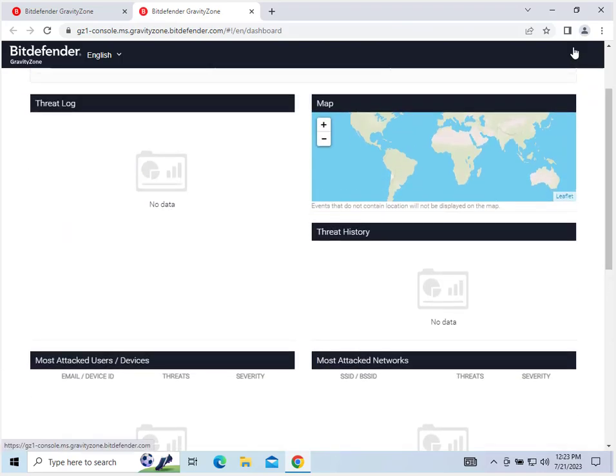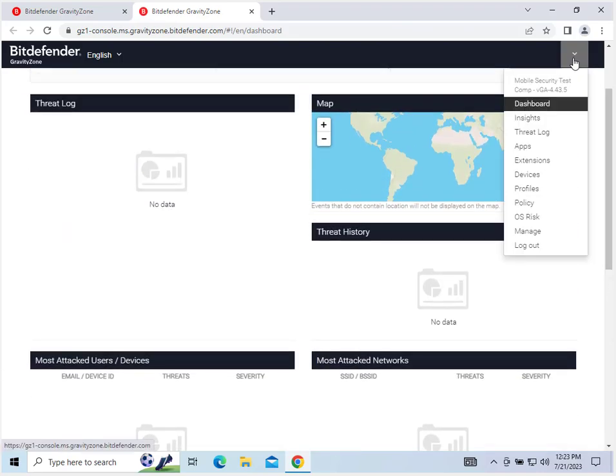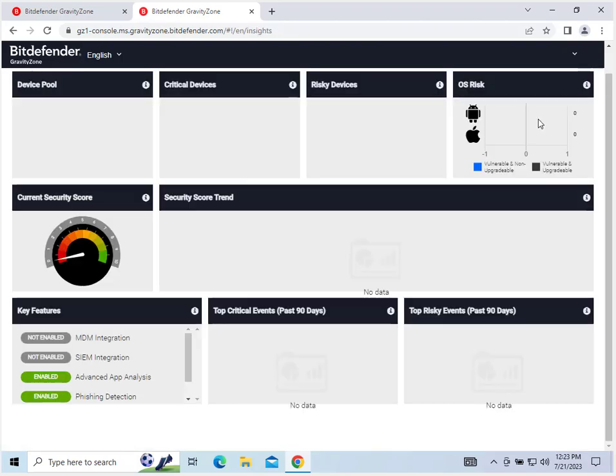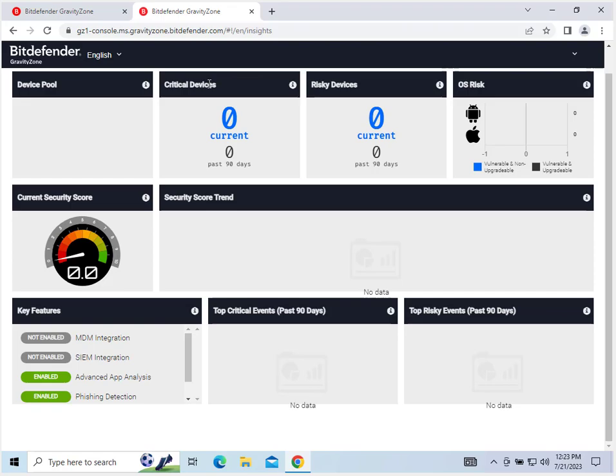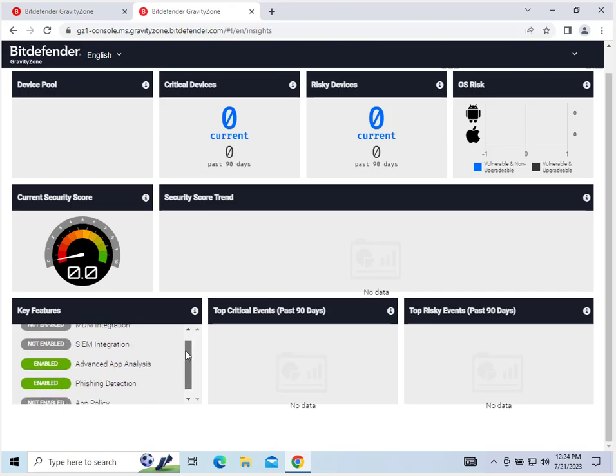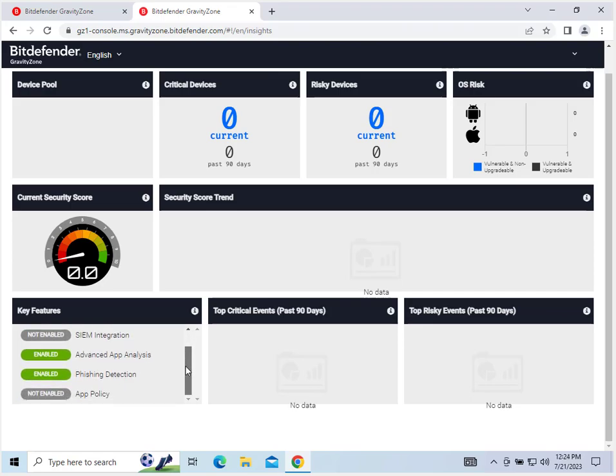After the dashboard, you click this little arrow up in the upper right hand corner. Scroll down and we can look at some insights. So here's a few more graphs to look at for your devices on your mobile security. You've got key features down here: MDM integration, SIEM integration, advanced app analysis, phishing detection, app policy, and security score trends.